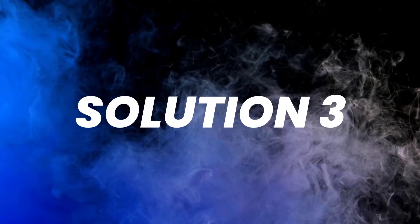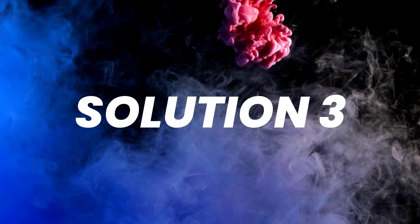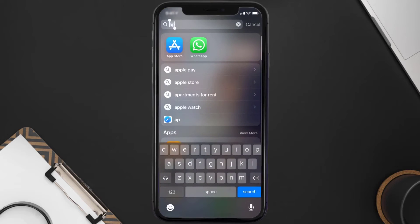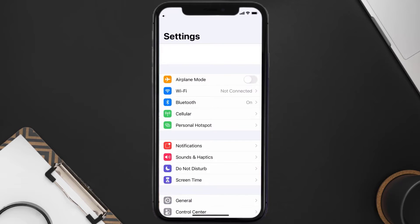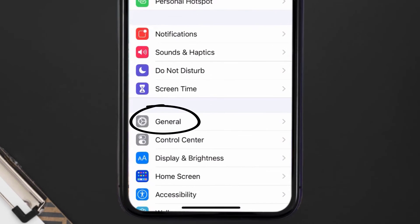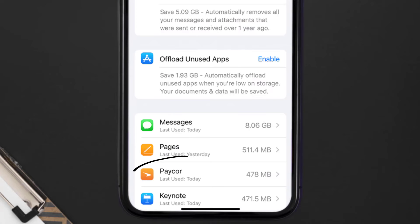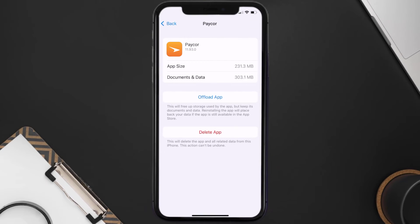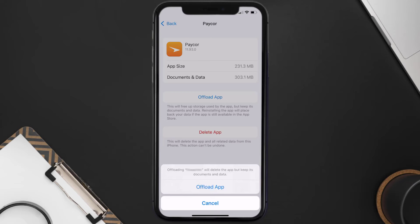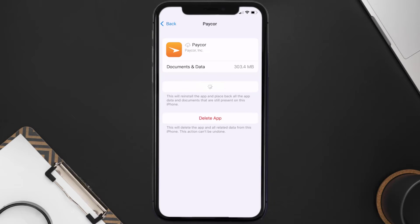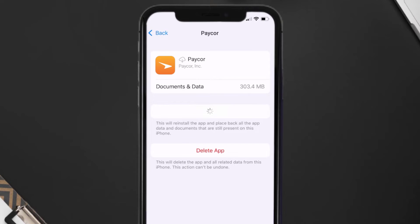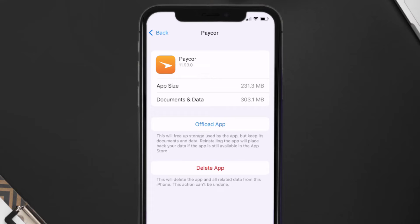If you still encounter this issue, you need to clear the app cache. Go to your device Settings, scroll down to General and tap on it, then tap on iPhone Storage. Search for the Pacor mobile app and tap on it. On this screen, tap on Offload App and tap again to confirm. After processing, a reinstall button will appear — tap on it to reinstall the app.